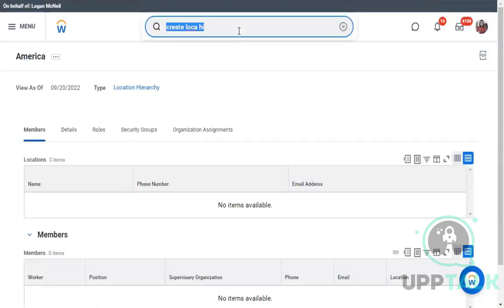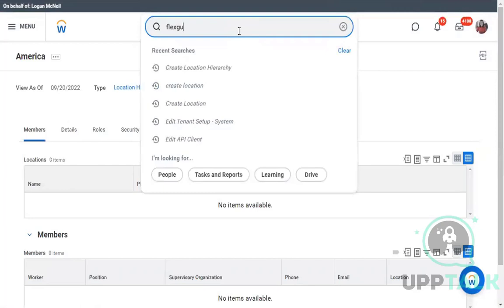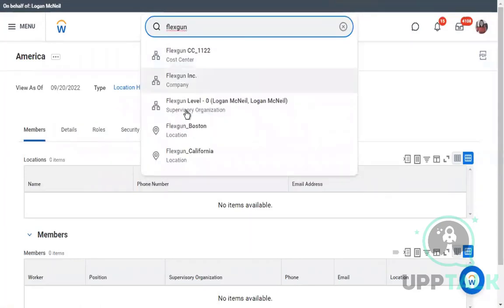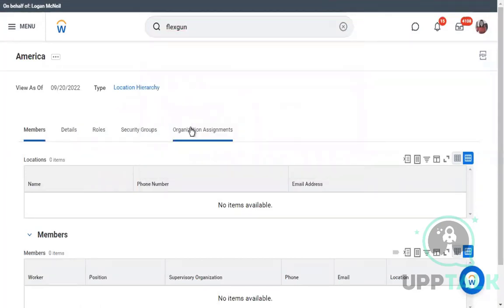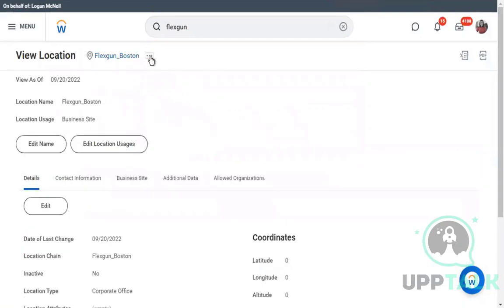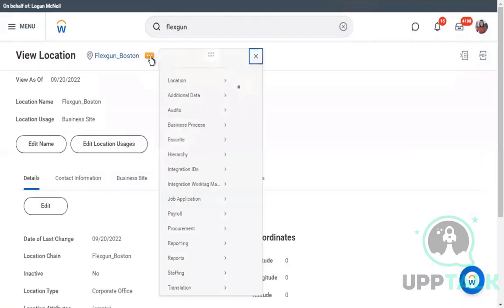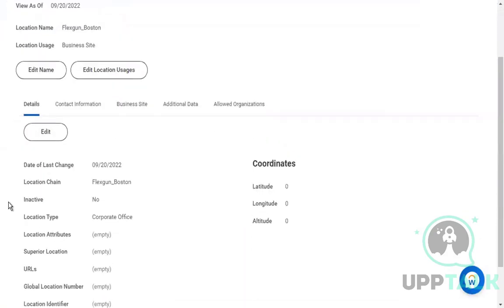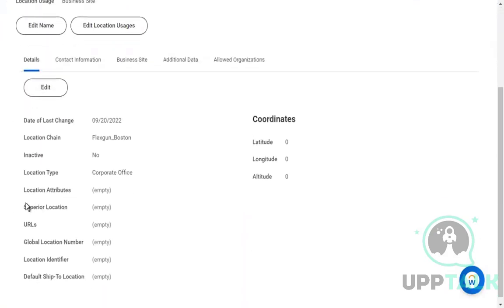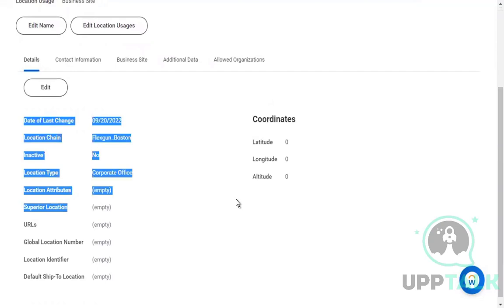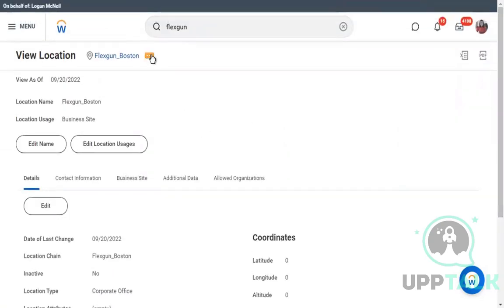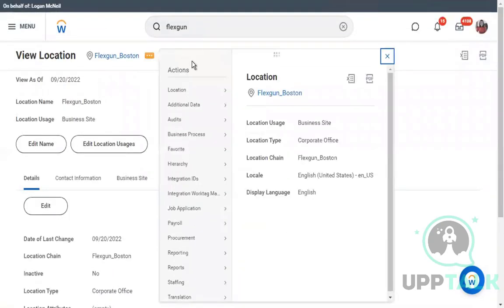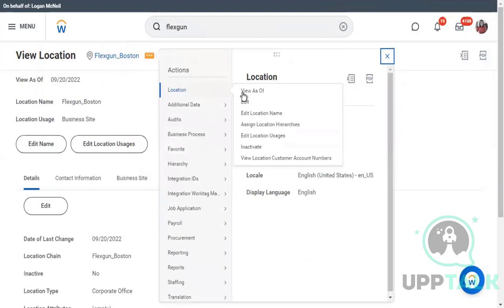Now I navigate back to my locations — Lexington, Boston, and California — and I'll attach them to the location hierarchy. Right now if you look, the superior location field is empty. After this step, go to Related Actions, go to Location, and select Assign Location Hierarchy.